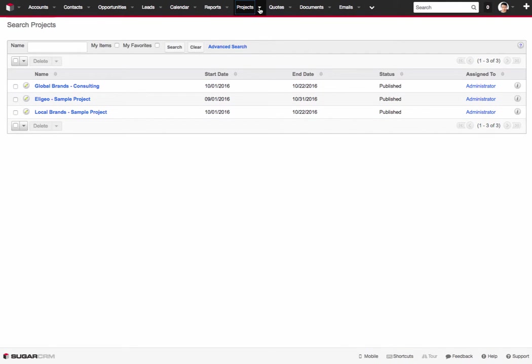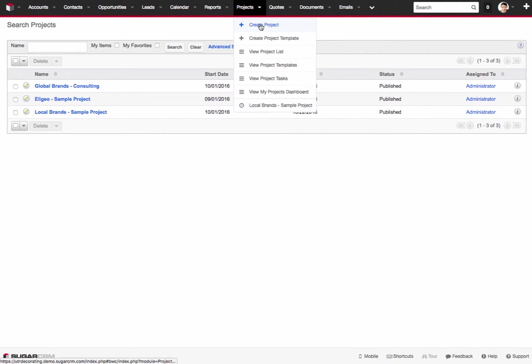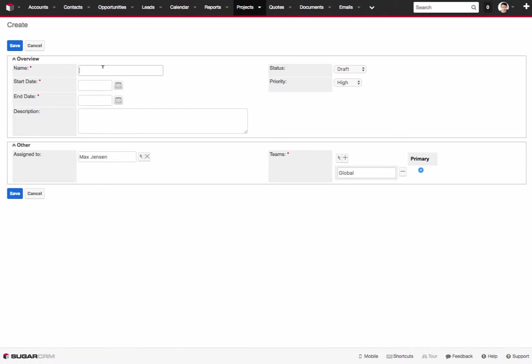So what you do is just go up to the top menu, click on Create Project. From here you give the basic details of your project name. So you'll give say a sample project. We'll just call it the October project.